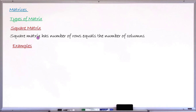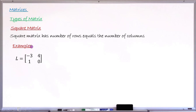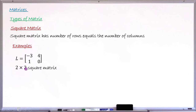Let's have a typical example — matrix L. You can see there are two rows and two columns, so this matrix is a square matrix because the number of rows is two and the number of columns is also two. This matrix is called a two-by-two square matrix.